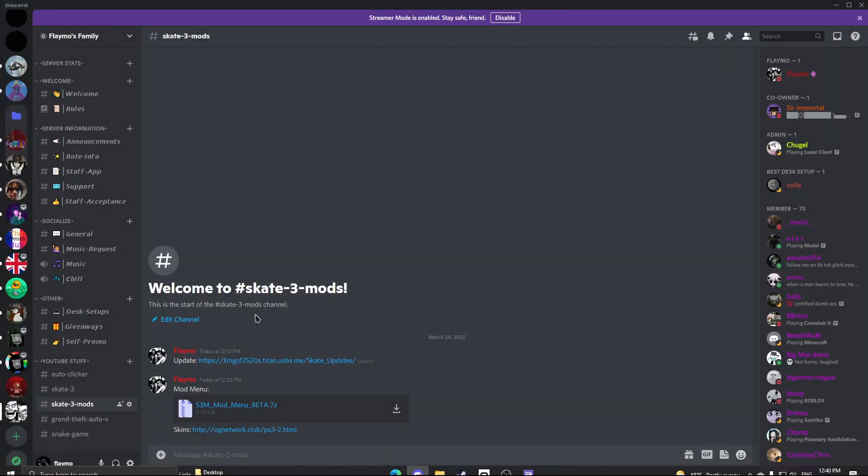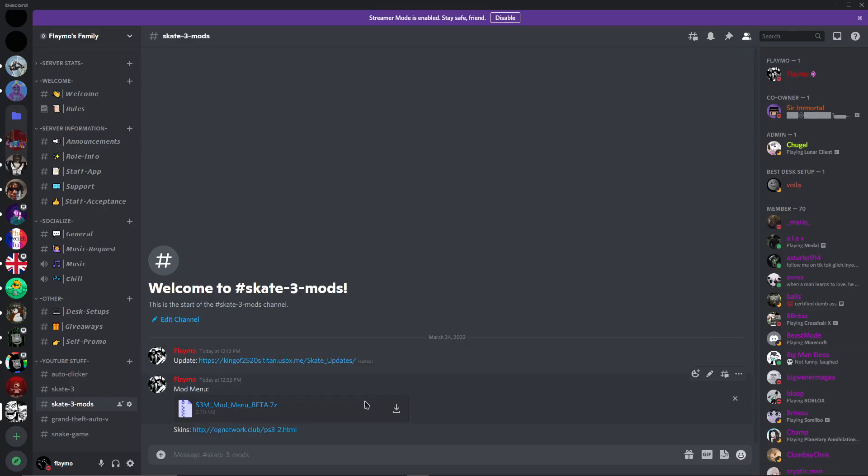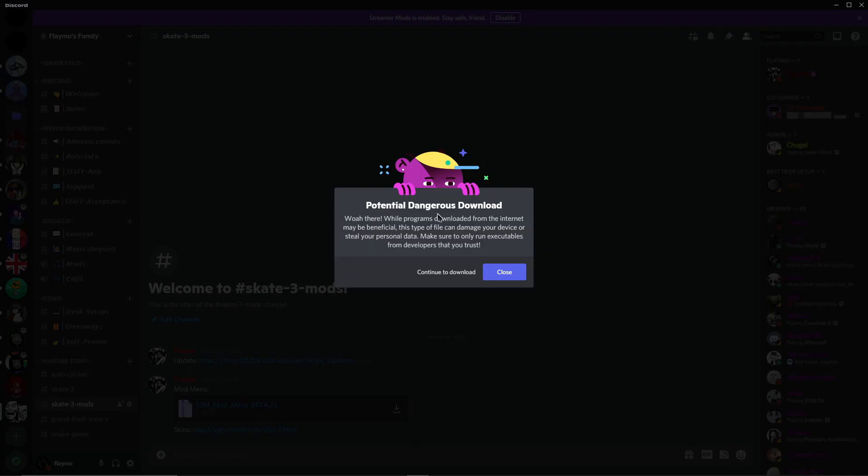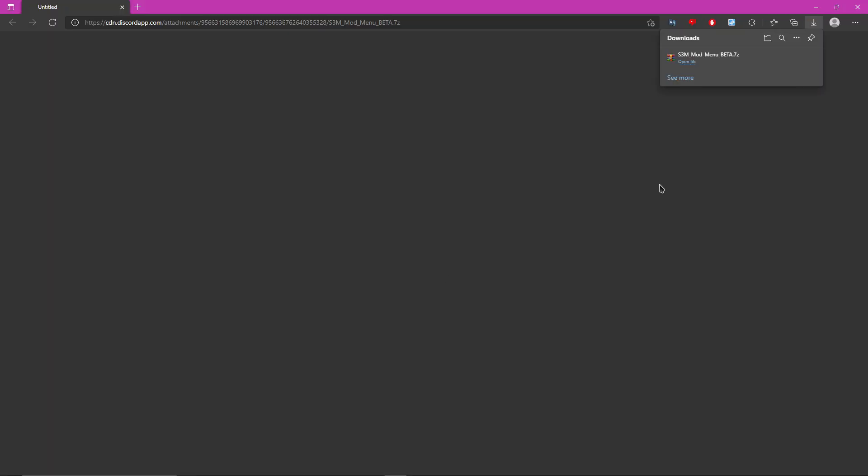go back to the Discord and where it says mod menu, just download this. It will say potential dangerous download. Don't worry about it though. It's been checked for viruses. It has no viruses. And also it is approved by Skate3.